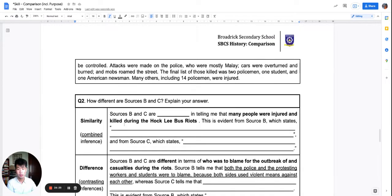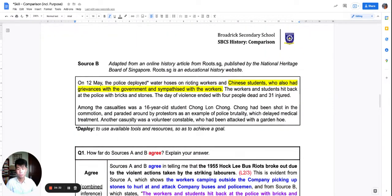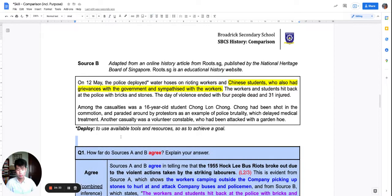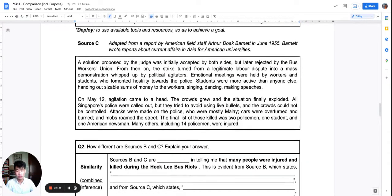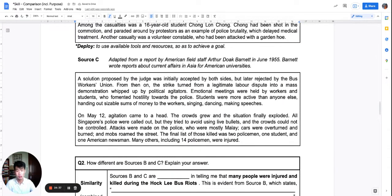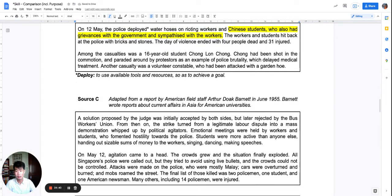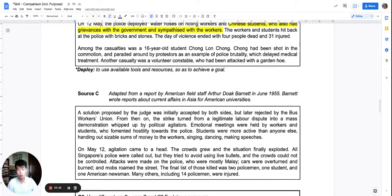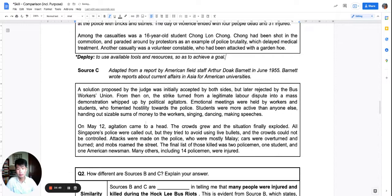The next set of comparisons are sources B and C. Just take note that in your worksheet, source C flows to the next page — source C has two paragraphs.